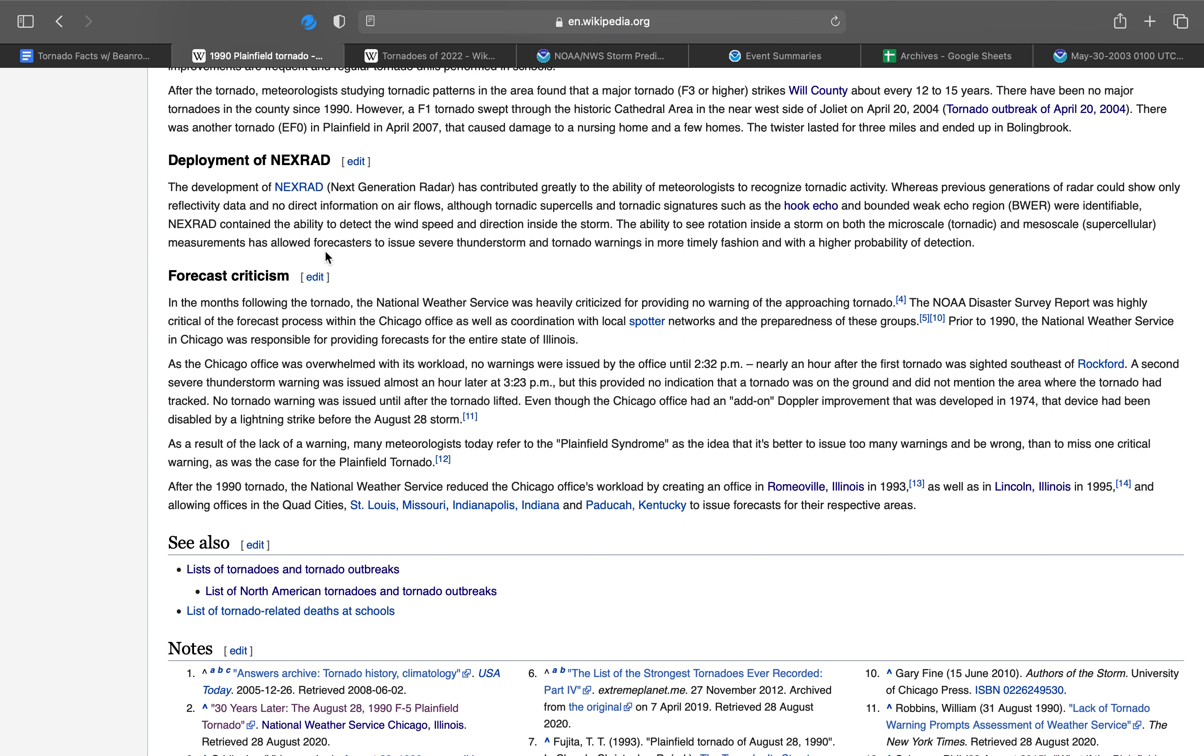As the Chicago office was overwhelmed with this workload, no warnings were issued by the office until 2:32 p.m., nearly an hour after the first tornado was sighted southeast of Rockford. A second severe thunderstorm warning was issued almost an hour later at 3:23, but this provided no indication that a tornado was on the ground. No tornado warning was issued until after the tornado lifted. As a result of the lack of a warning, many meteorologists today refer to the Plainfield syndrome as the idea that it's better to issue too many warnings and be wrong than to miss one critical warning as the case for the Plainfield tornado.